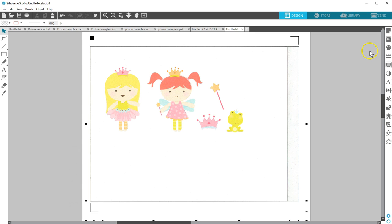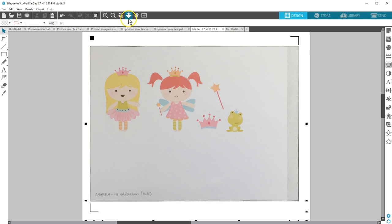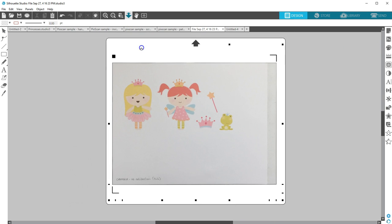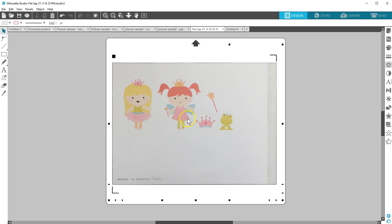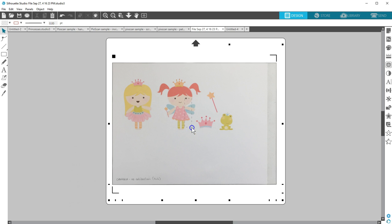Once your PixScan mat is successfully imported by camera or scanner, you'll see it load with a virtual PixScan mat. The images from the virtual PixScan mat now need to be given cut lines. This can be done with a trace or simply by placing shapes around those images. Notice the images on the virtual mat are locked in place so they always stay in the same place in relation to the registration marks.